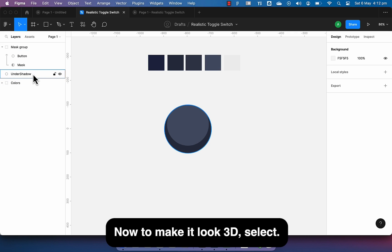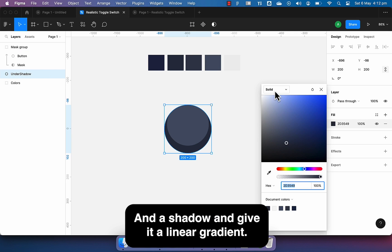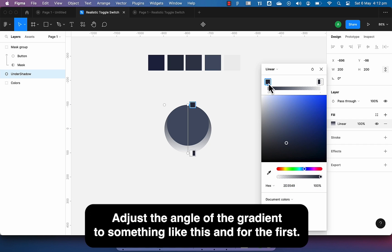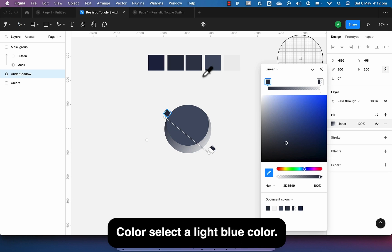Now to make it look 3D, select under shadow and give it a linear gradient. Adjust the angle of the gradient to something like this. And for the first color, select a light blue color.